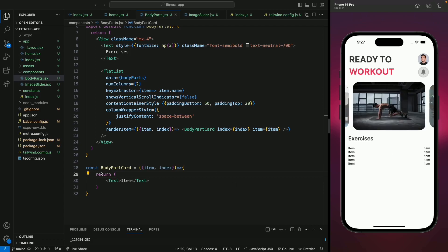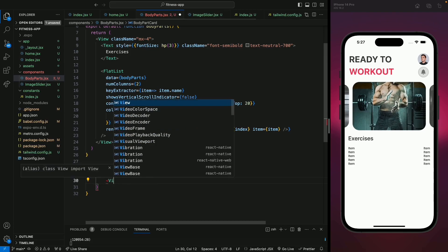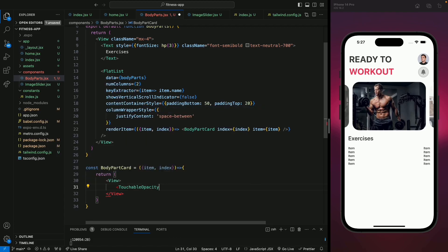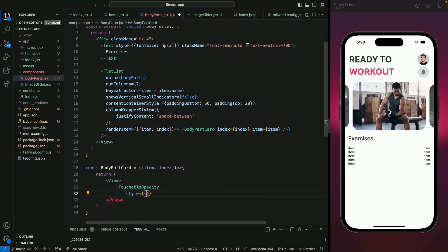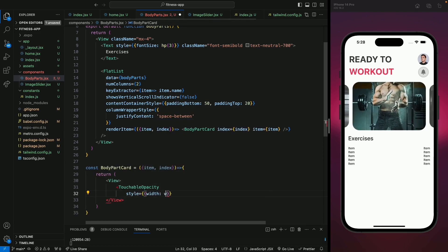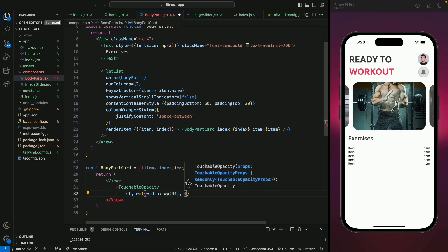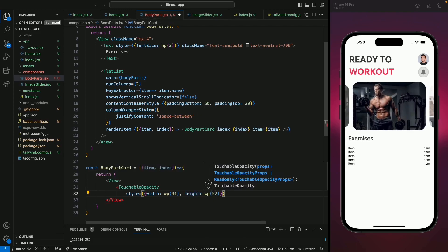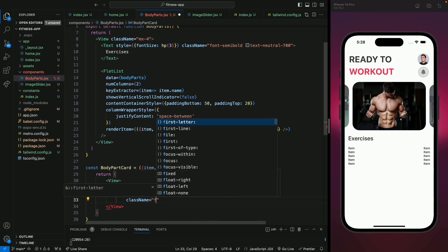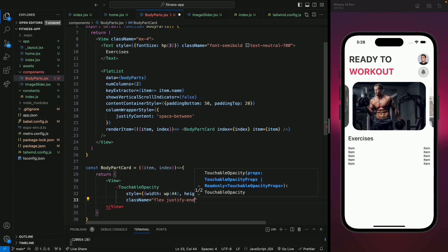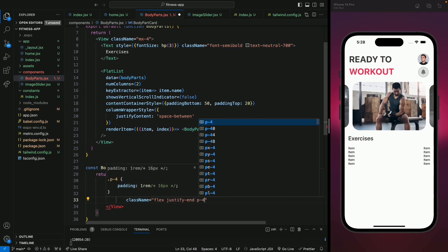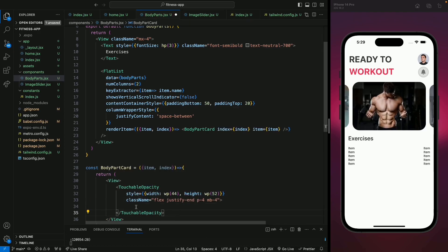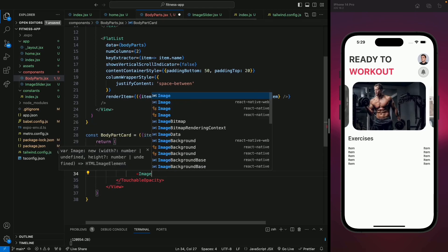Now let's design the template for the BodyPartCard. Let's remove the test text and return a view inside which we'll add a TouchableOpacity. Let's give it a style with width of wp(44) and height of wp(52). Let's give it a class name of flex and justify-end, because we're going to show the content at the bottom. We'll also add padding of 4 and marginBottom of 4.